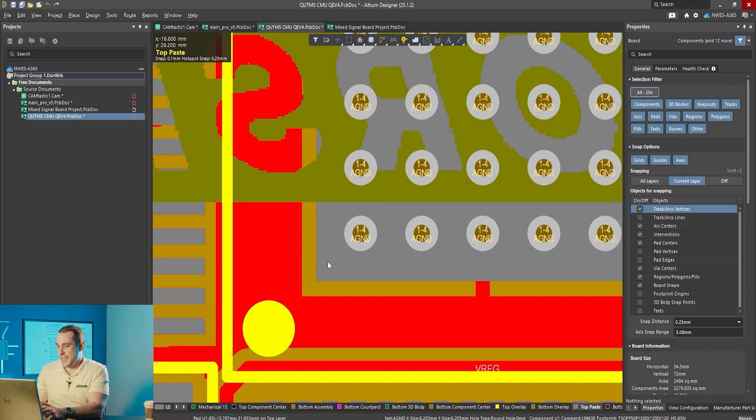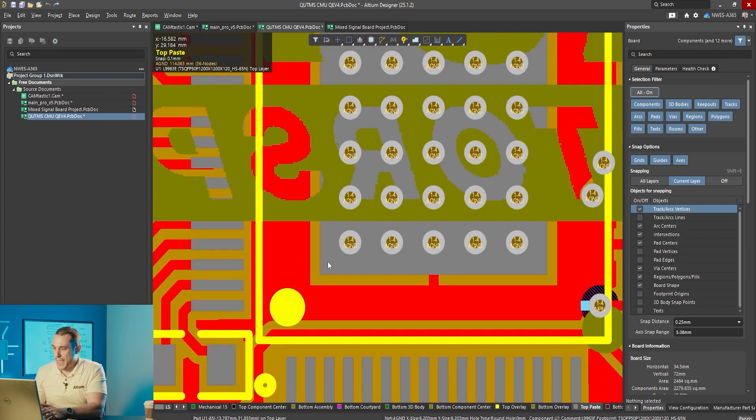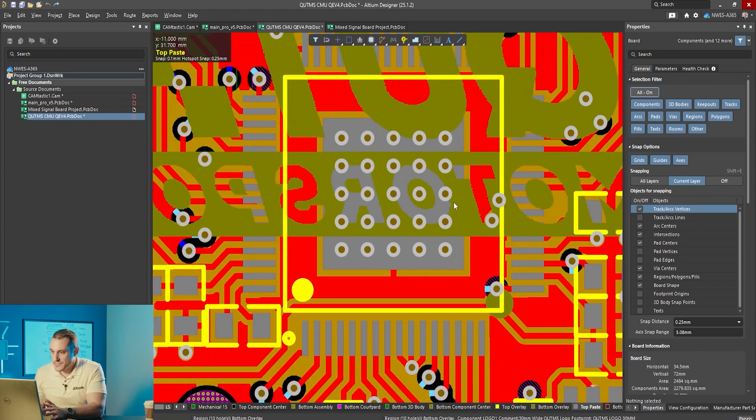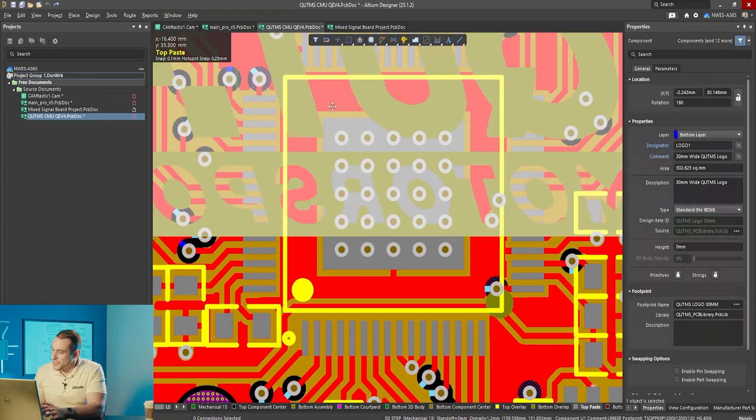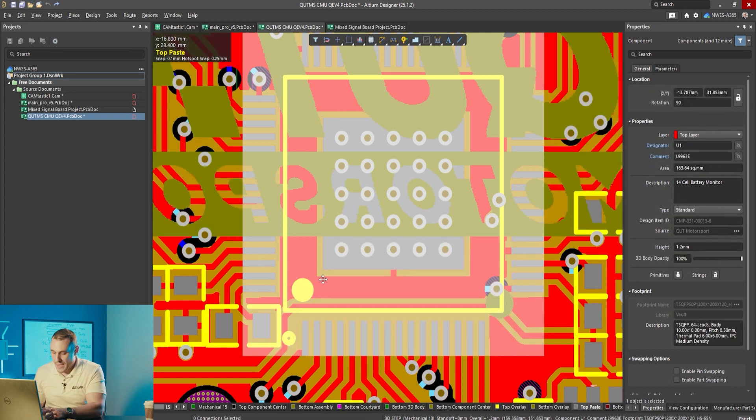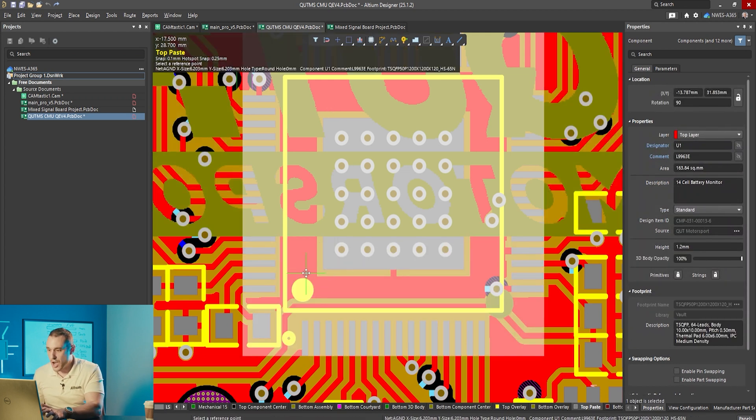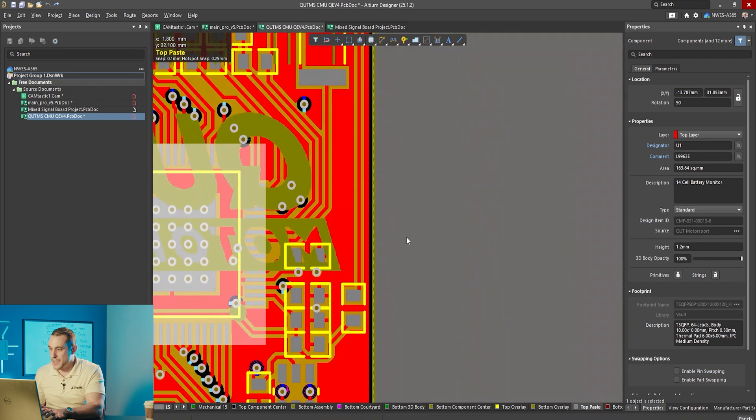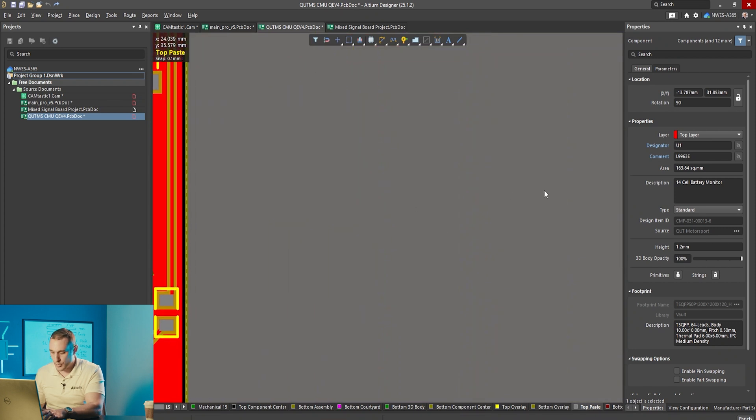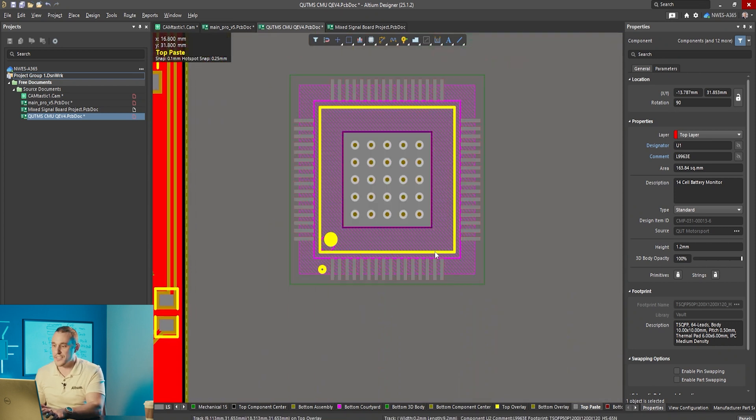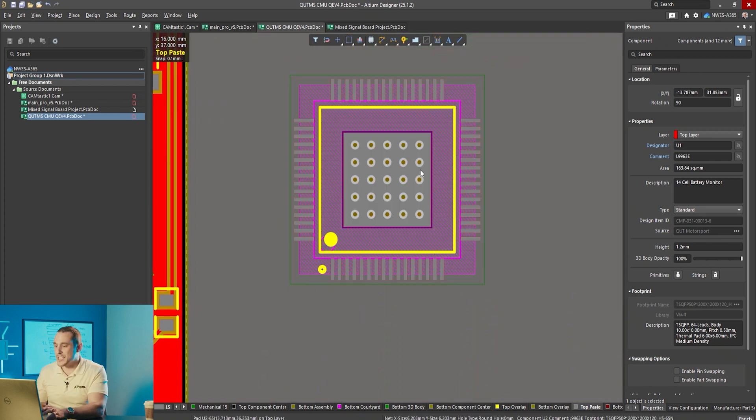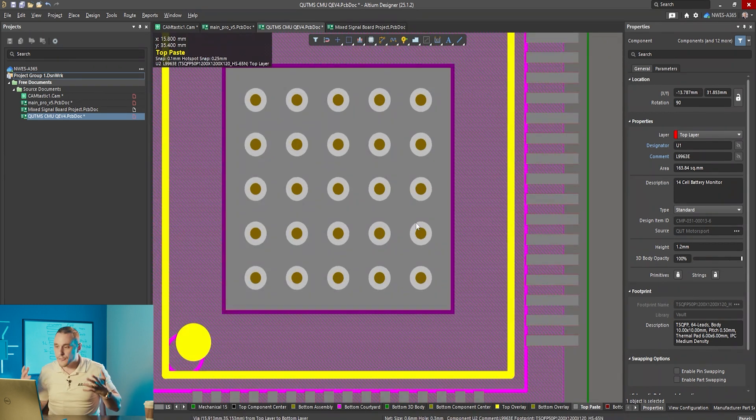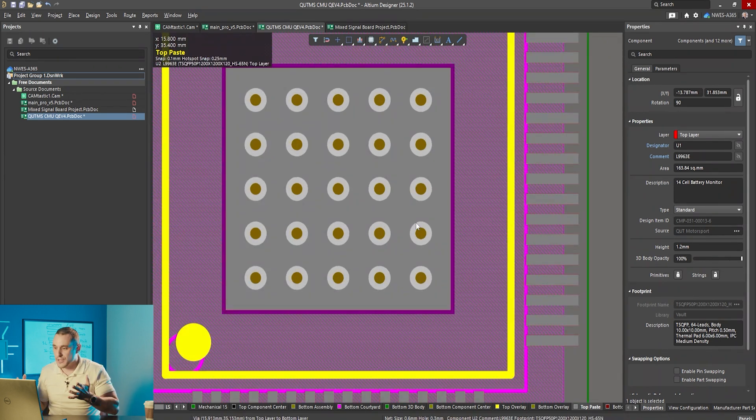The next thing you notice about this pad is all of the vias. One thing you probably don't realize is that if I copy this component and paste the footprint over here, you'll notice that the vias follow along with it. That's because these vias are built into the footprint for this component.